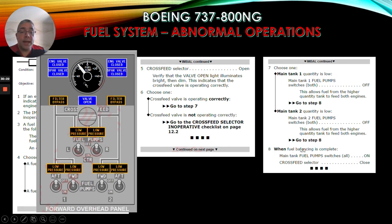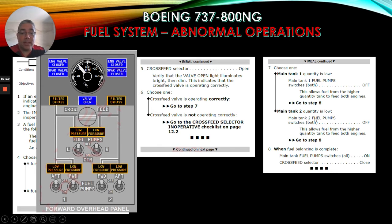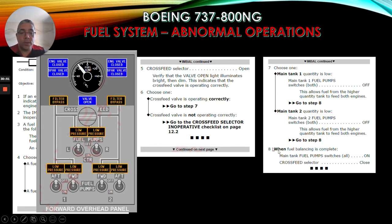Step 8 says: when fuel balancing is complete, main tank fuel pump switches all on, cross-feed selector close. If main tank two quantity is low: main tank two fuel pump switches both off - this allows fuel from the higher quantity tank to feed both engines - then go to step 8 again to complete balancing.